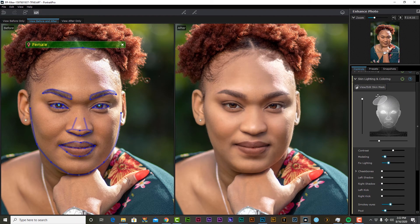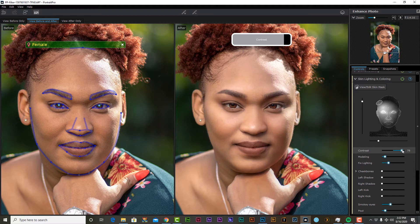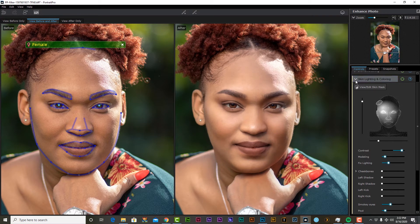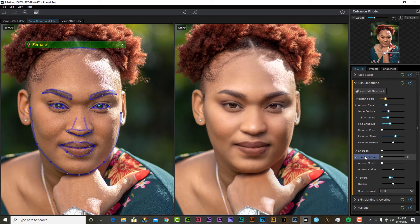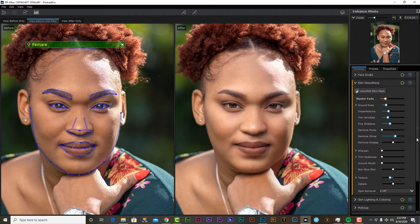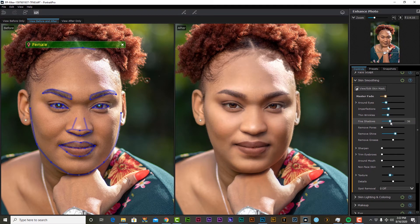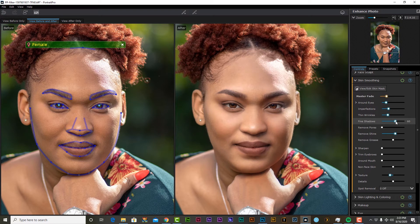The first thing we're going to play around with is lighting. We're going to position this slightly left and boost the contrast. Now we're done with that. I'm going to head over to skin smoothing. I'm going to make sure remove pores is set at zero to preserve at least some of that skin detail. For the fine shadows, I'm going to increase this — 60 looks good.